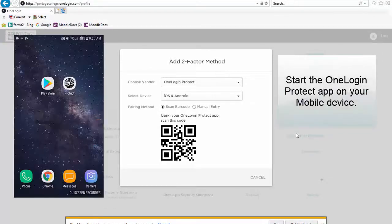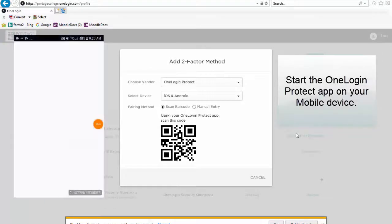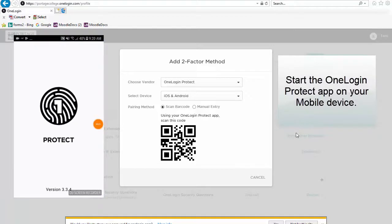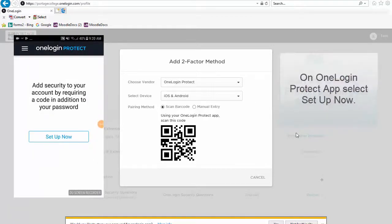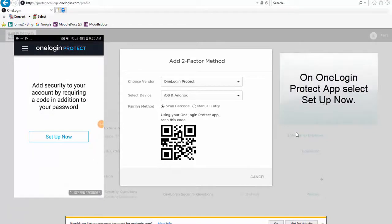Start the OneLogin Protect app on your mobile device. On the OneLogin Protect app, select Setup Now.